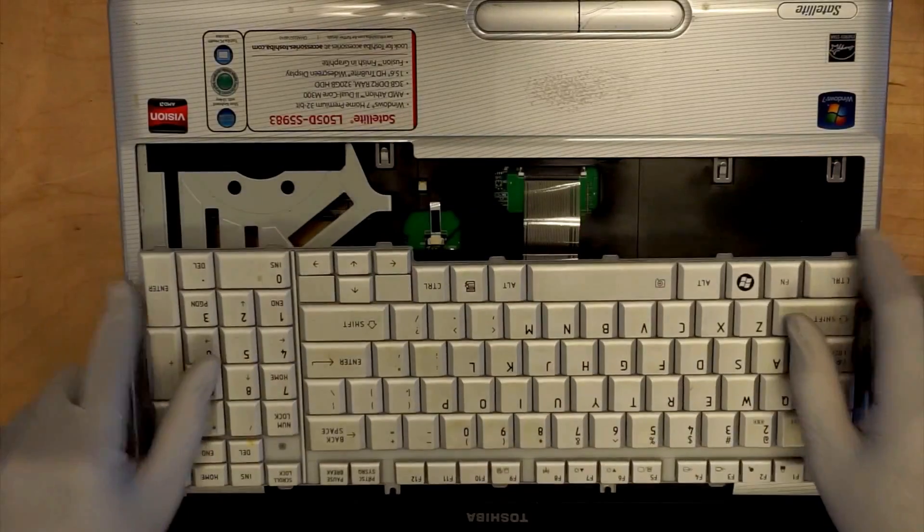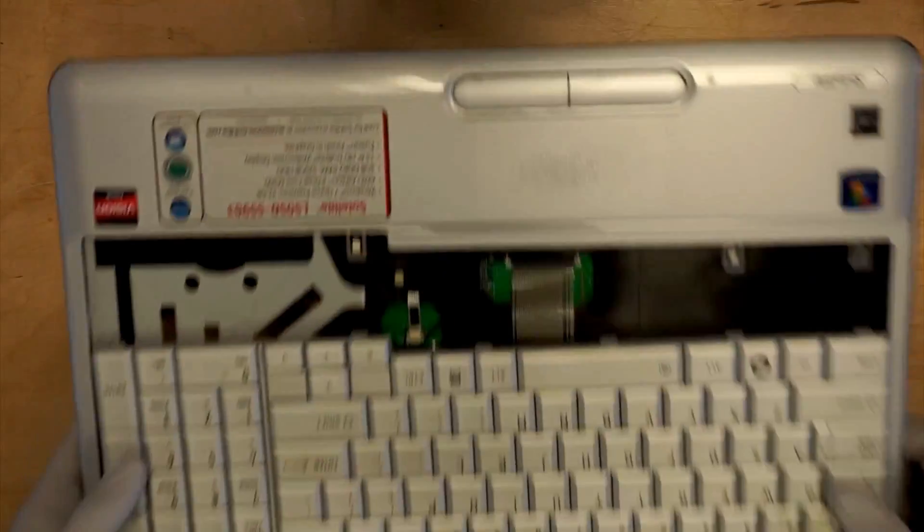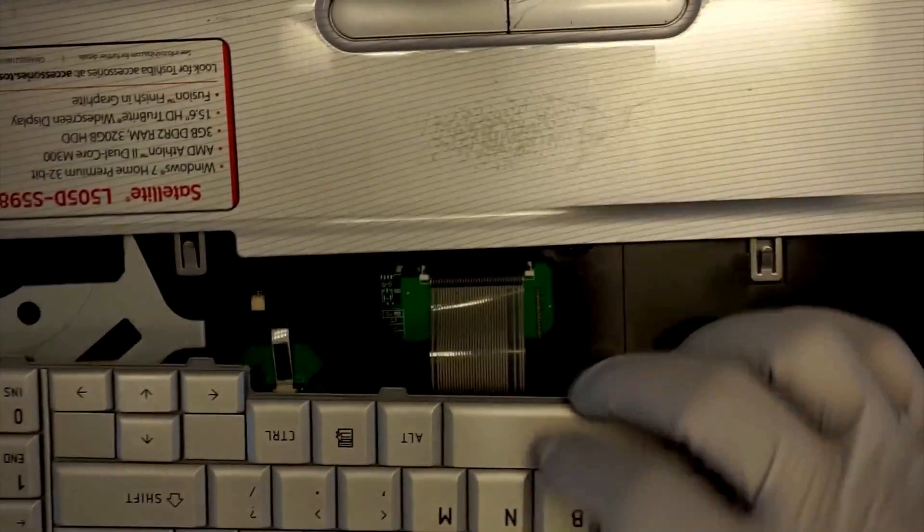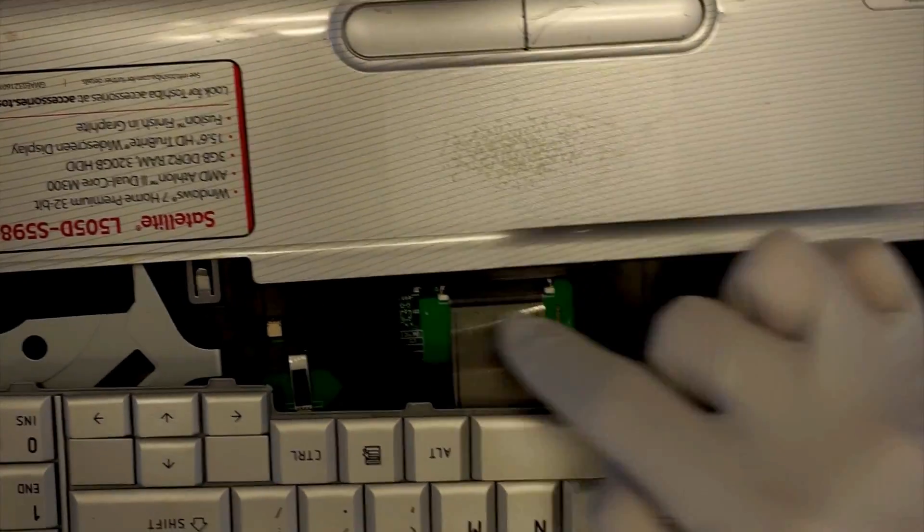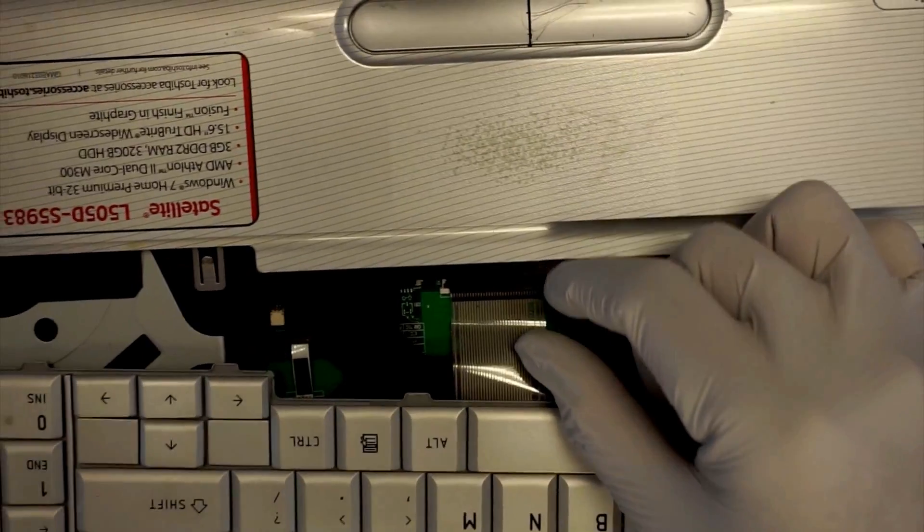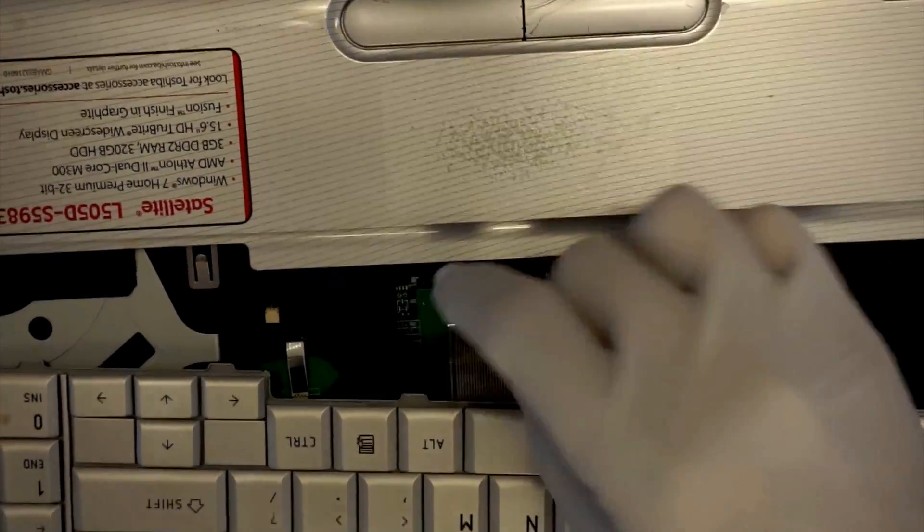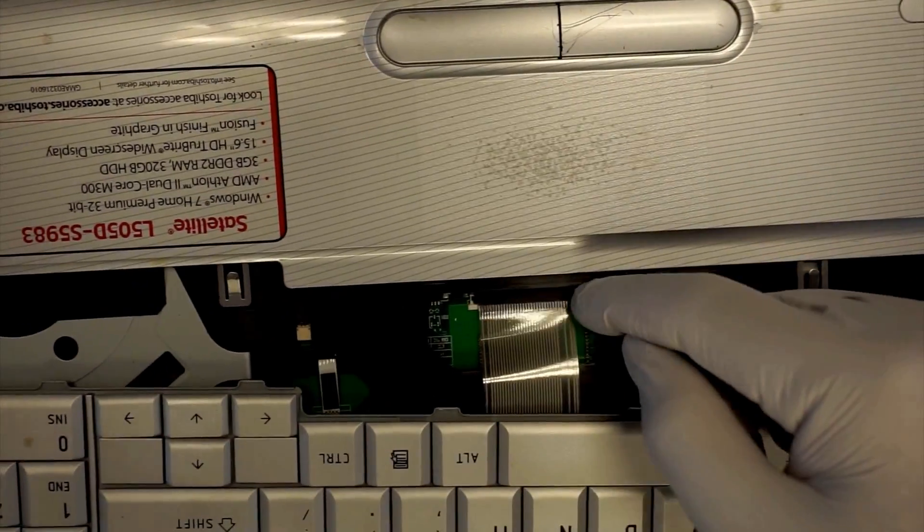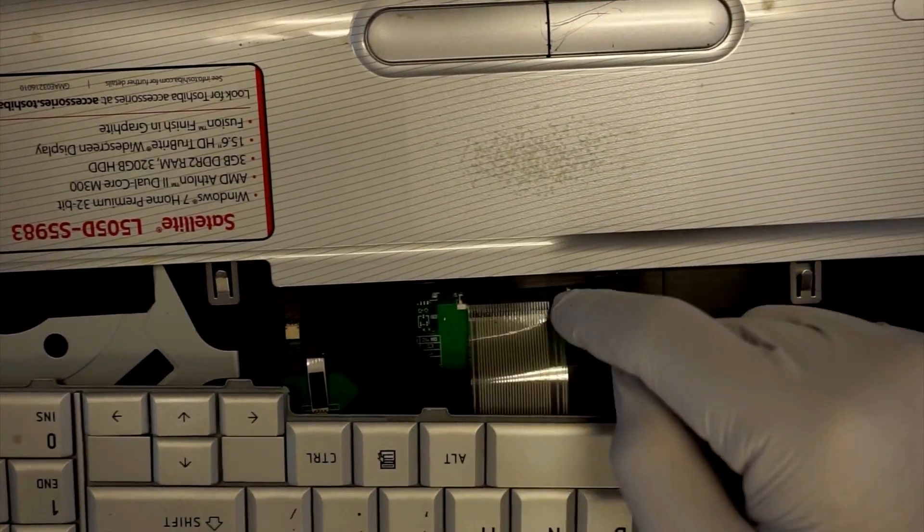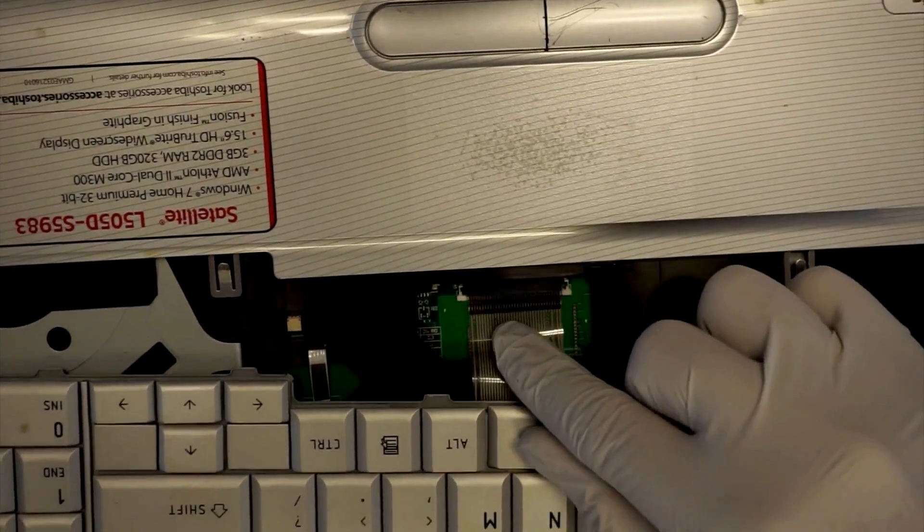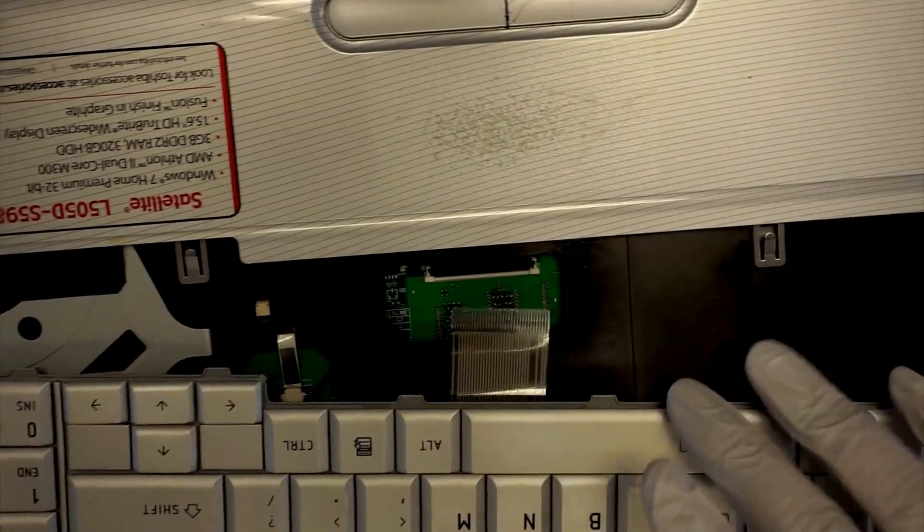Over here, you need to lift the two tabs. Just slightly lift it up and the keyboard will just come right off.